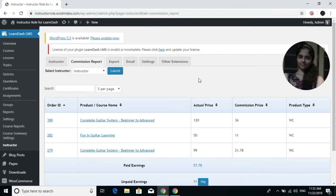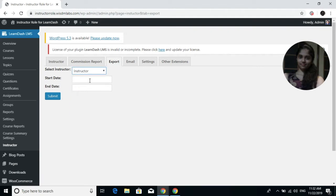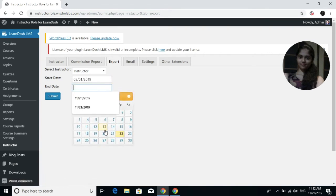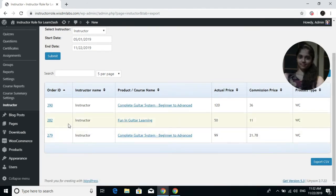If you want to export the commission report for any particular instructor, you can do that as well. Inside the Export tab, select any instructor from the drop-down and enter the date range for which you want to export the data.